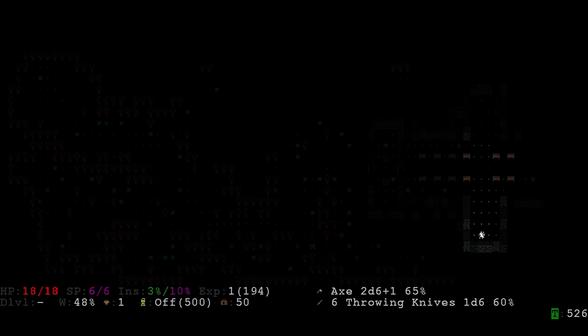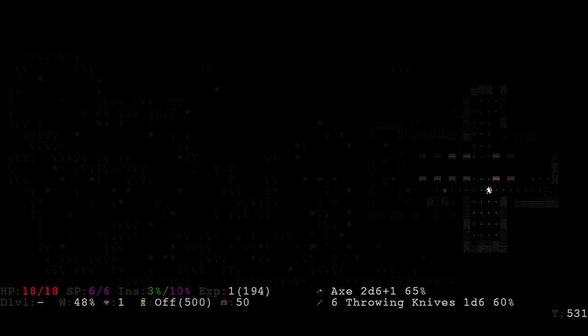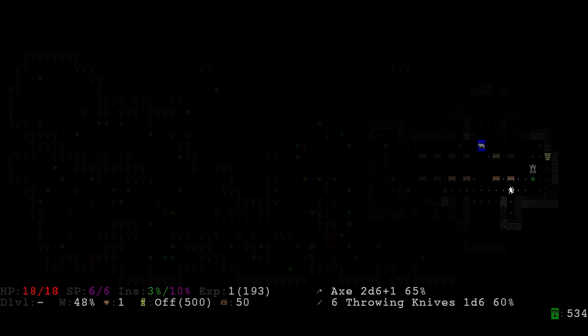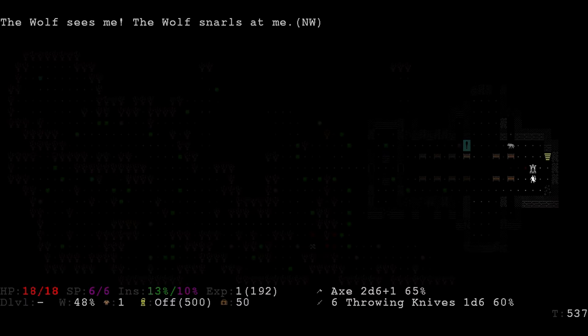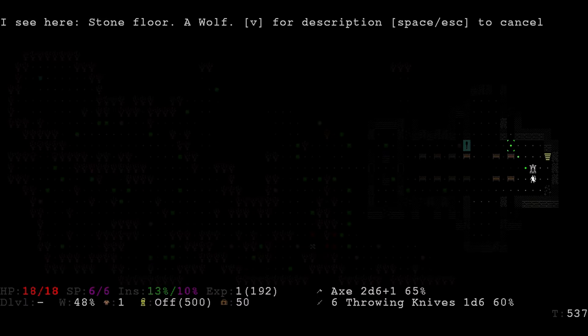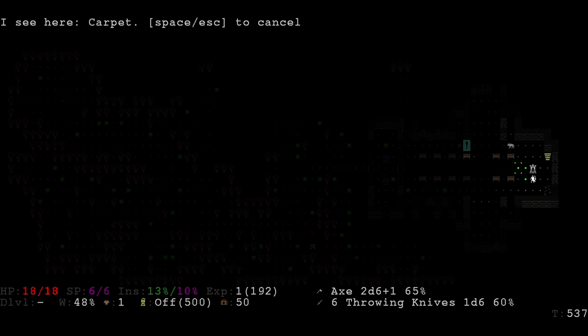This game is what you'd expect from a roguelike for the most part. You have a single character, your character is rather fragile, you've got resources to manage, primarily your health and your sanity, and there's also a plethora of items to find.